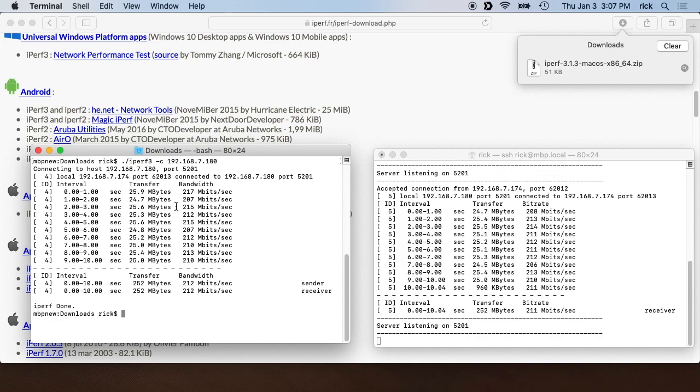So here we did a test. It said it was around 200 megabits per second, 212 megabits per second, and this is over a Wi-Fi connection.